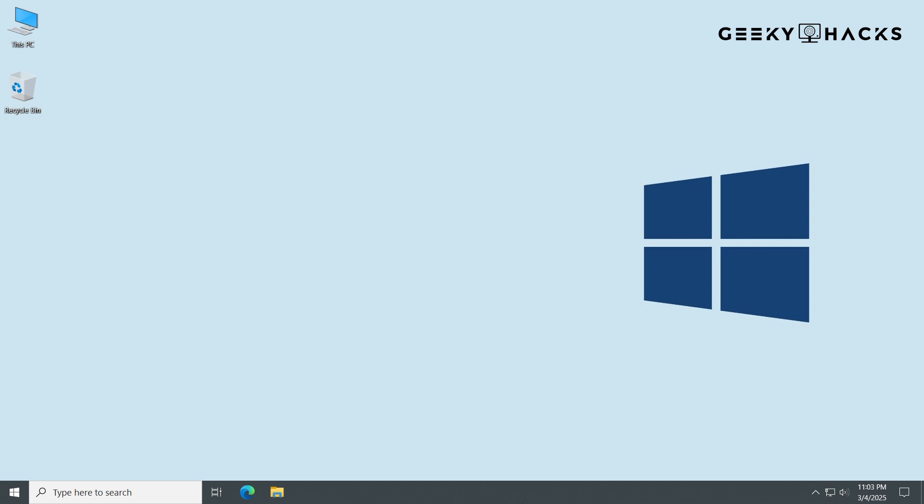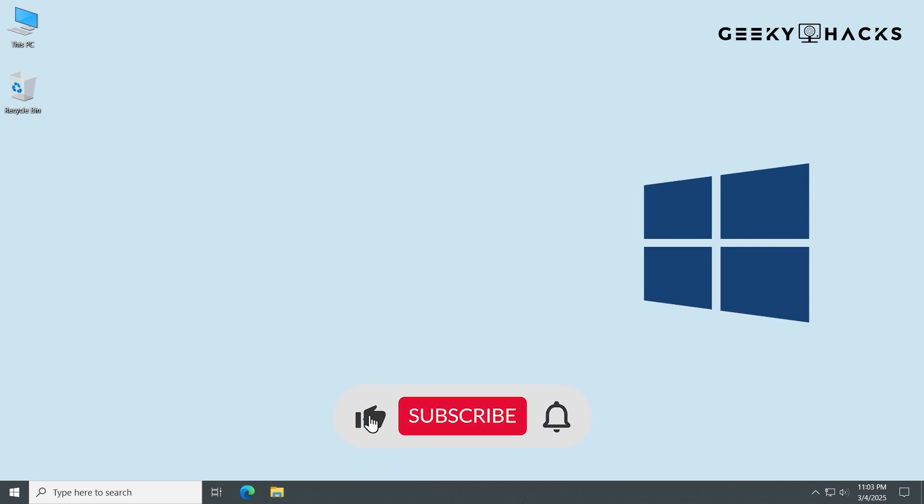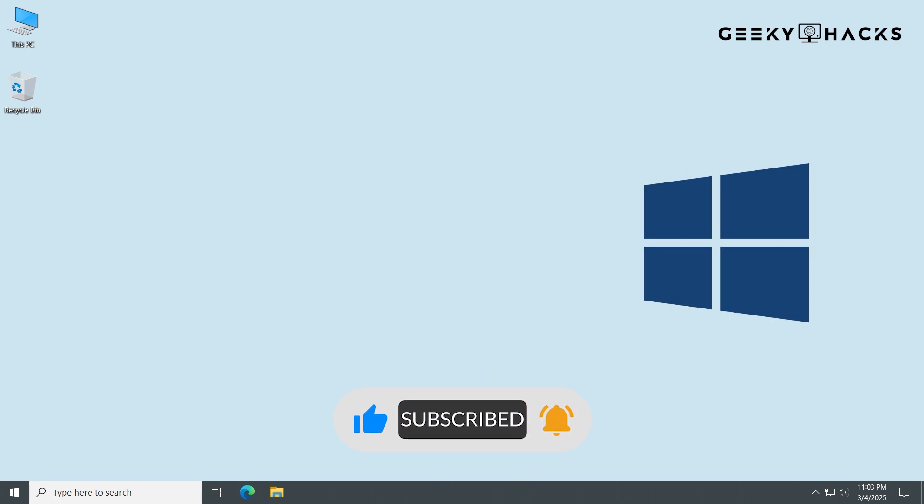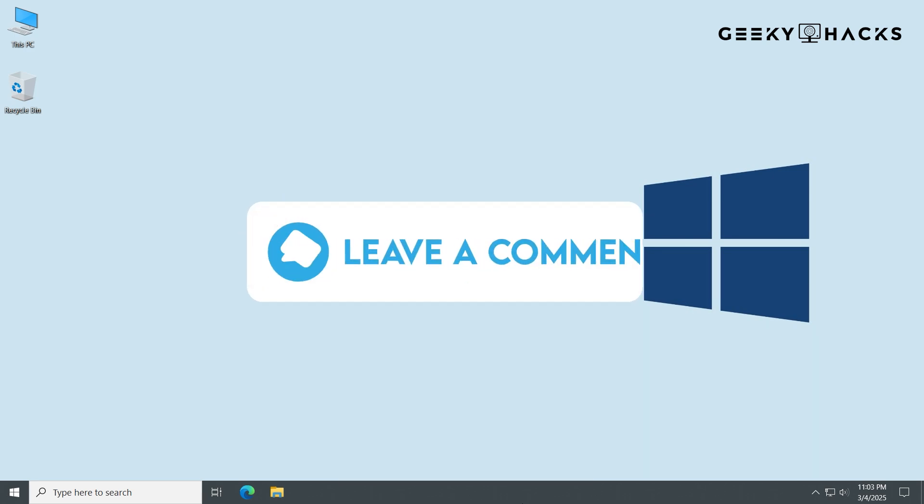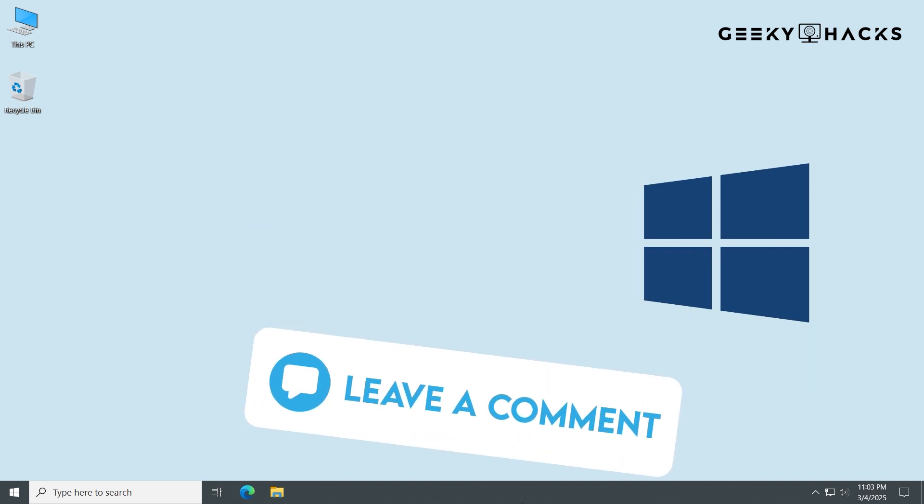And that's it! You now have the ultimate set of tools to fix almost any Windows corruption without having to do a full reinstall. If this guide helped you, hit that like button and subscribe for more Windows fixes and troubleshooting tips. And if you have any questions, let me know in the comments. I always try to reply. Thanks for watching, and I'll see you in the next video!